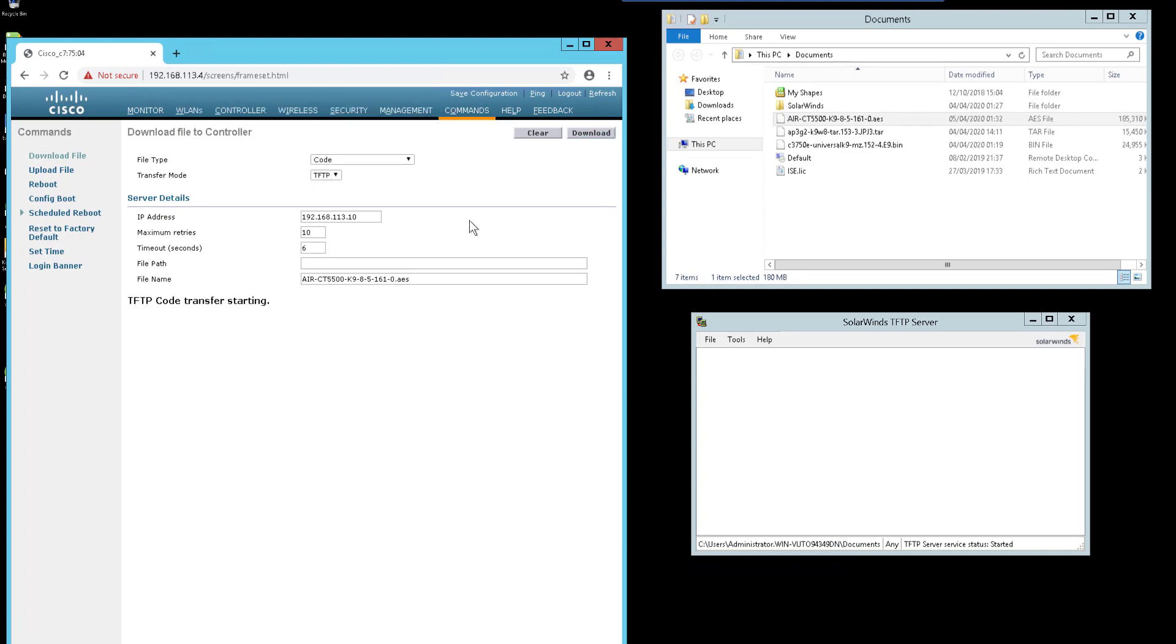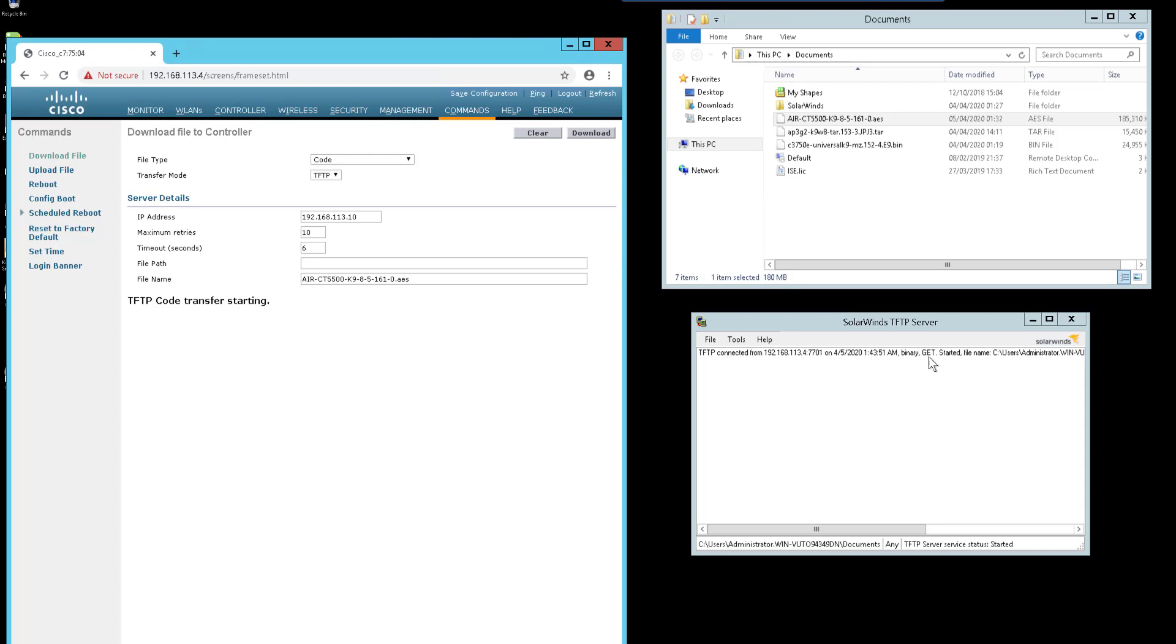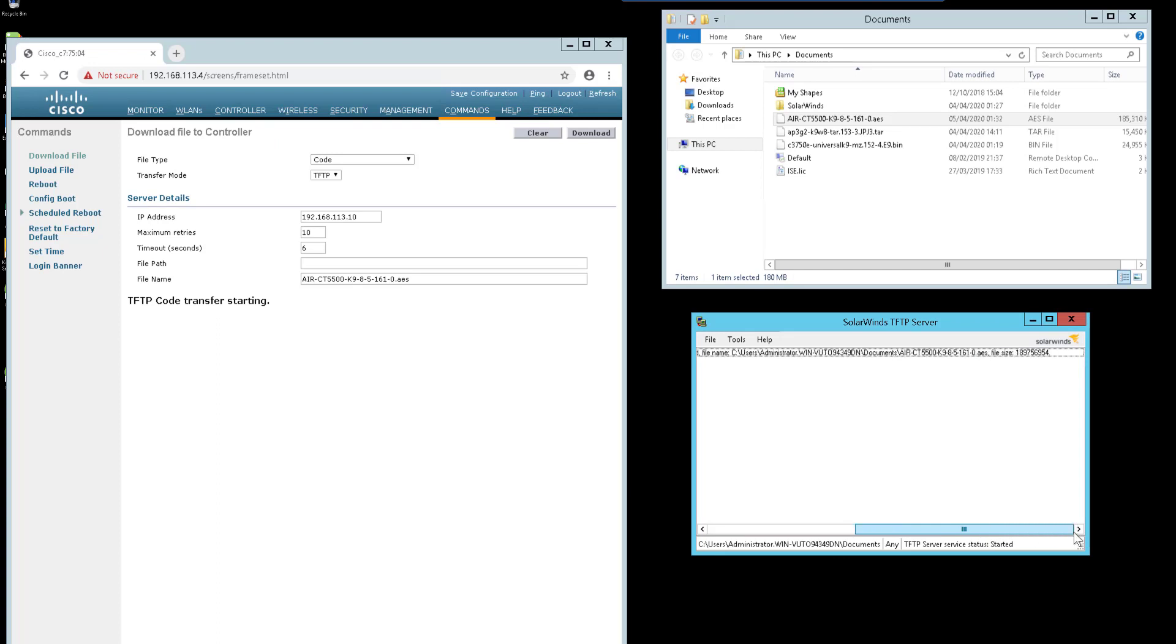So you can see there TFTP code transfer starting and we can see that we've got a TFTP connection with a get request from our wireless LAN controller. So this will now go ahead and download the file. As you can see, the file path is being specified for me so I don't need to do that, I just specify the file name.